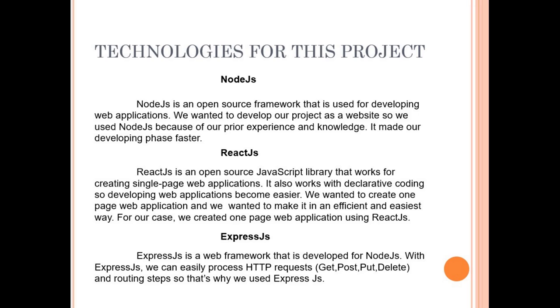Express.js is a web framework that is developed for Node.js. With Express.js, we can easily process HTTP requests and routing steps. So that's why we use Express.js.